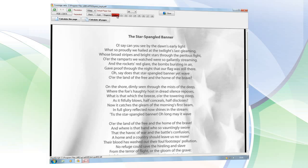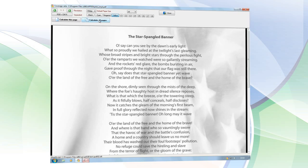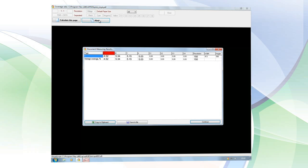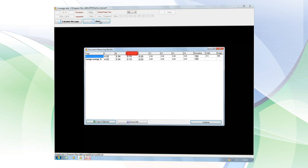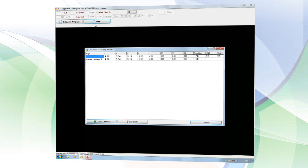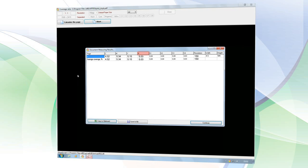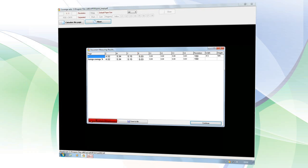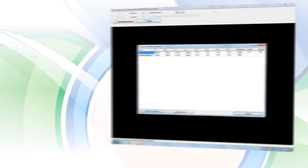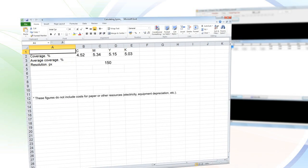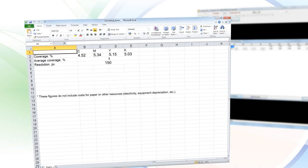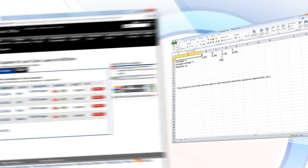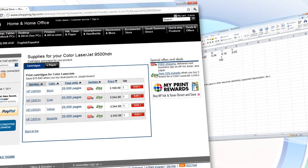For multi-page documents, AP Fill will prepare a report about the color coverage for both each page individually and the average for the document overall.